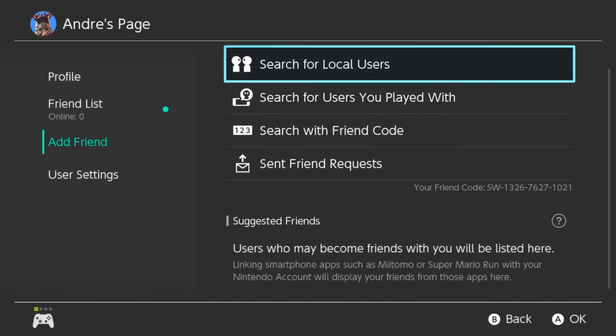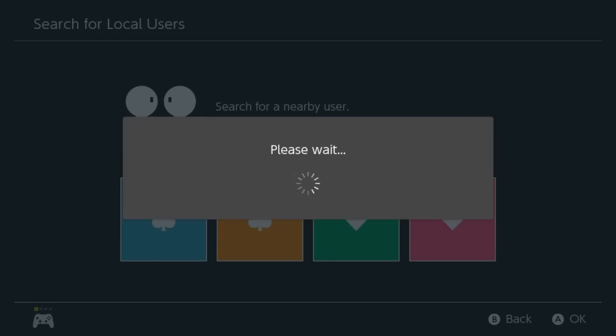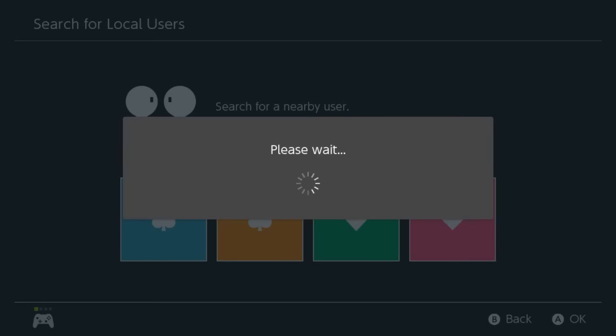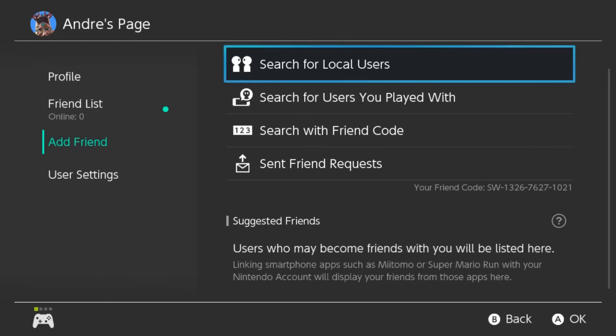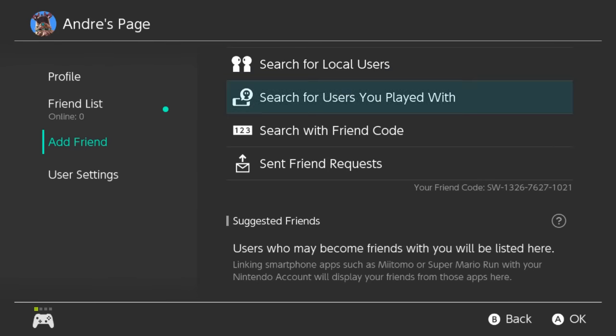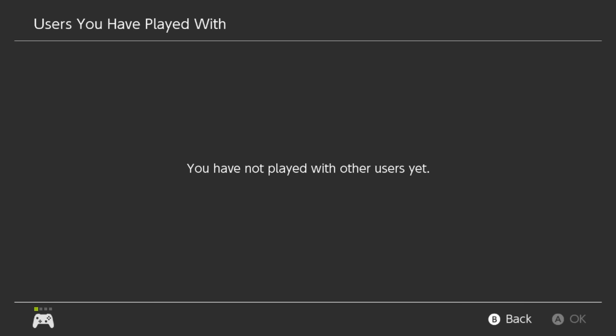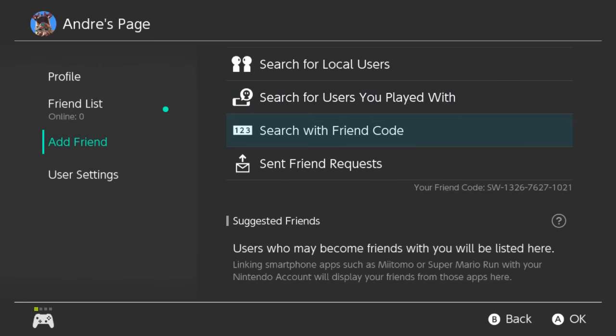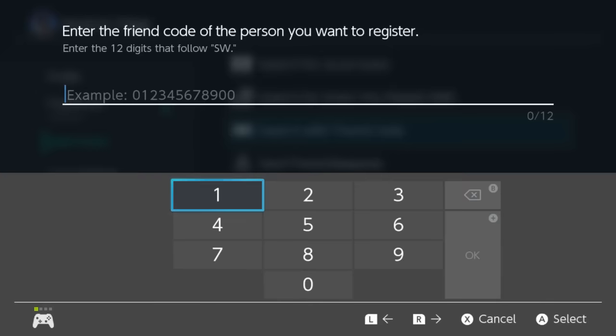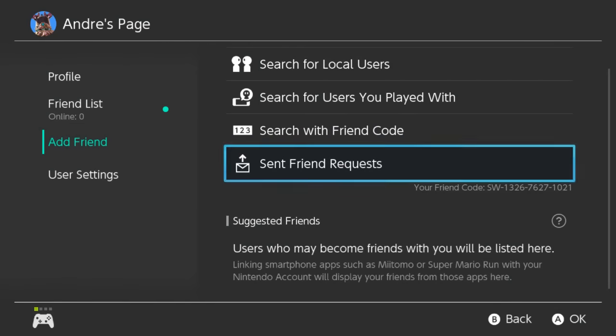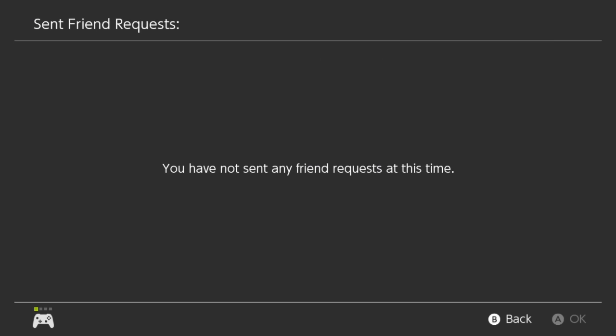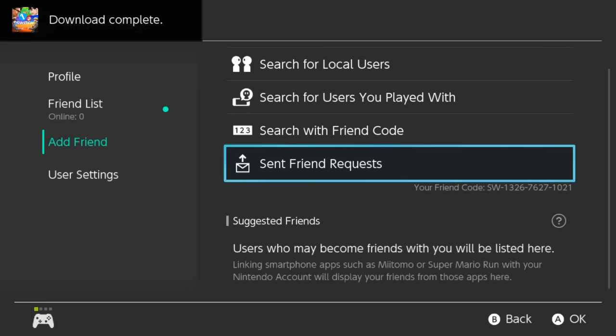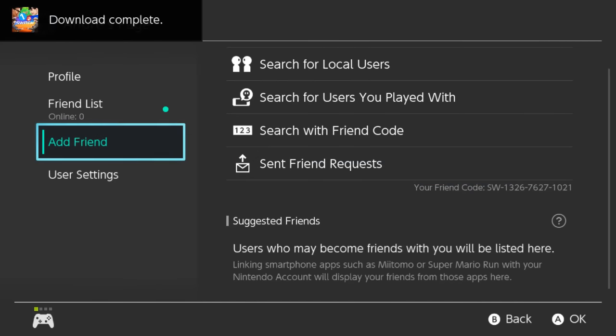You can also search for local users so anyone that has a Switch locally you can look for. I'm using the same syncing thing that the gamepad did on the Wii U. You can search for players you played with. I haven't played with anyone so there's going to be no one there. You can use friend codes apparently. Who doesn't love friend codes? And then apparently you can email a friend invite or no I'm sorry you can't. This is you can just see friend invites you sent. My download is complete for 1-2 Switch so that's good.